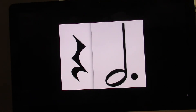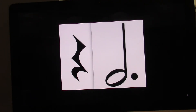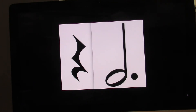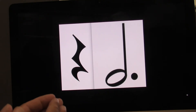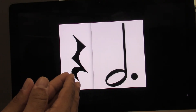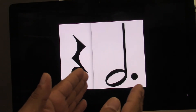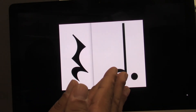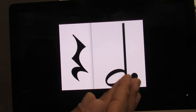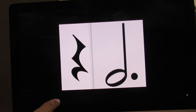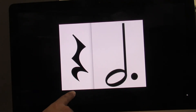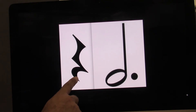I'll point. Ready? Go. And now I'll clap and count with you. Ready? Go. One, two, three, four. I'll point. Ready? Go.